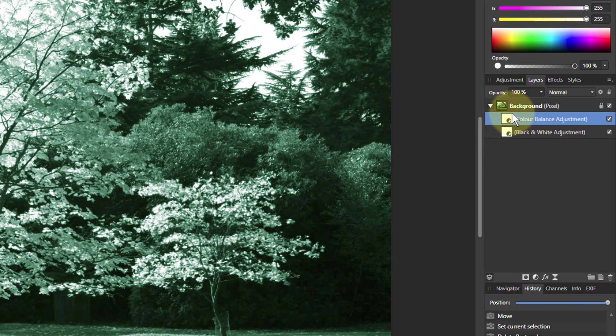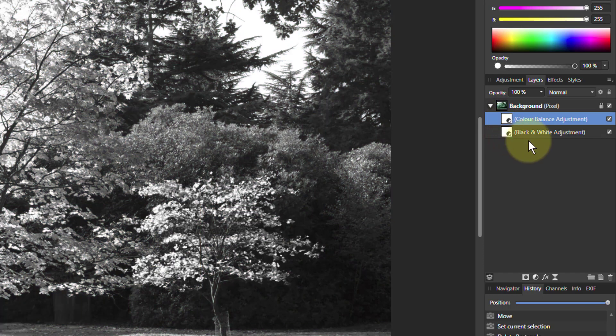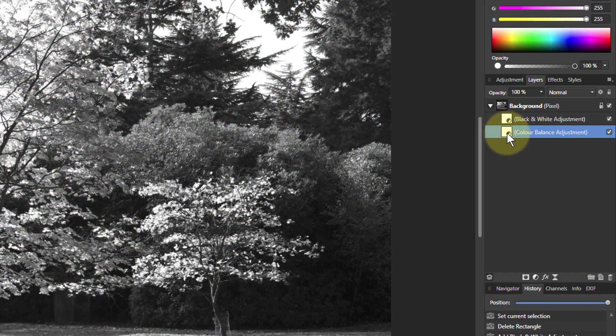First of all, black and white, then color balance. Because otherwise, if you have the black and white at the top here, I drag that up there, you've got the color balance applied first, but the black and white is last, so you end up with a black and white picture.